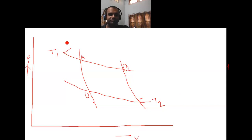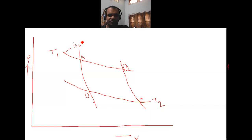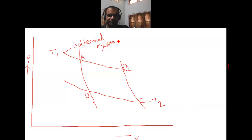Here, this is isothermal and the volume is increasing — the volume of the gas is increasing from left to right. So this is isothermal expansion. Isothermal expansion means the volume increases with the temperature remaining constant.